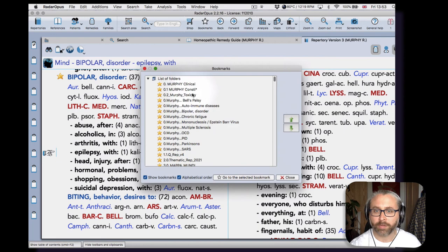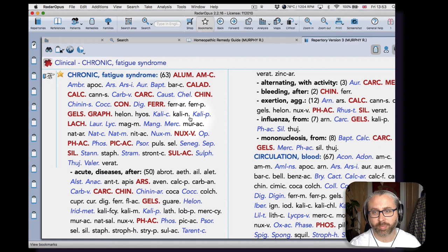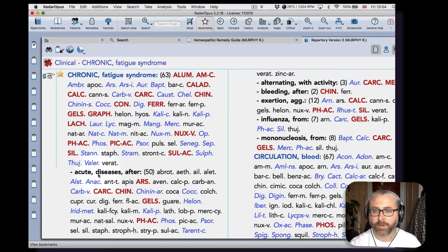With epilepsy, Kali bromatum. Let's see what else—chronic fatigue he has, and this is just a small selection. It's a very big, complete chapter.